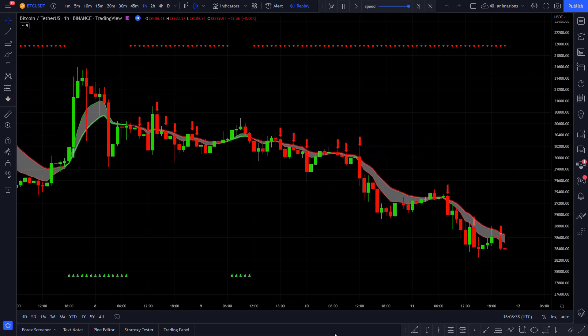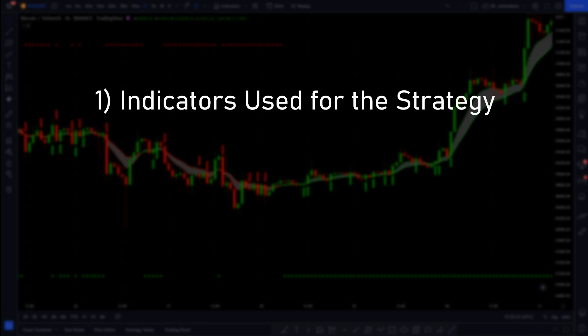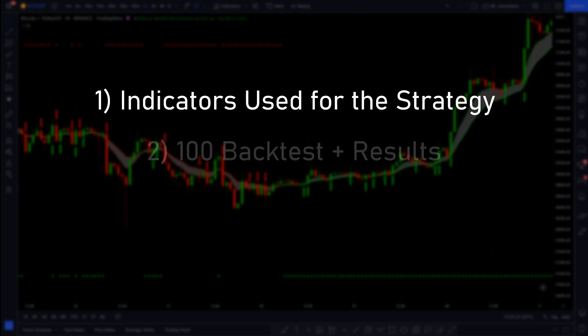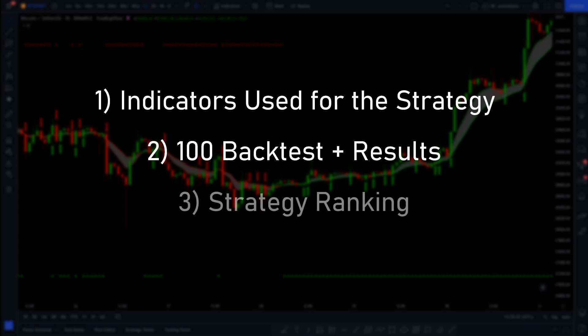Hello everyone, I am TradeSmart, let's get right into it! First I will show you the entry signal indicator, then the other indicators I used to build a trading system. After that I will backtest the strategy 100 times on the Bitcoin USDT chart and show you the results. Finally, we will see how well the strategy performed compared to all the other strategies I have tested on this channel so far.